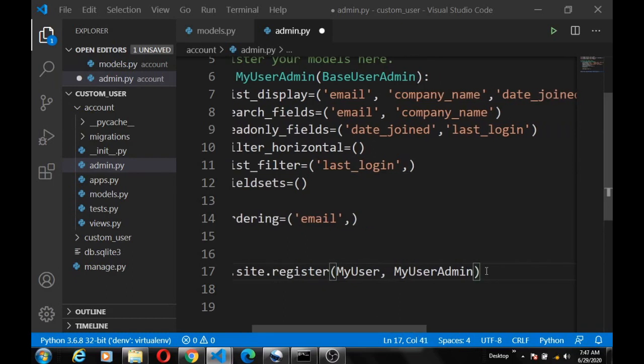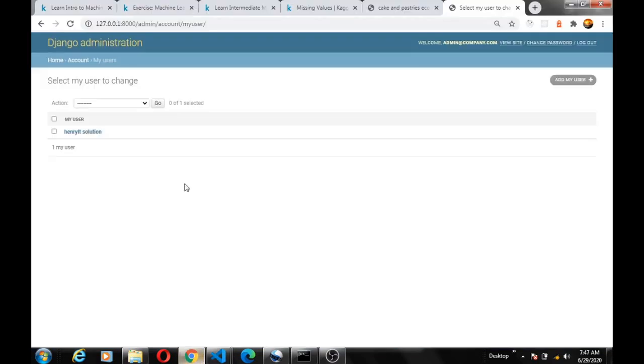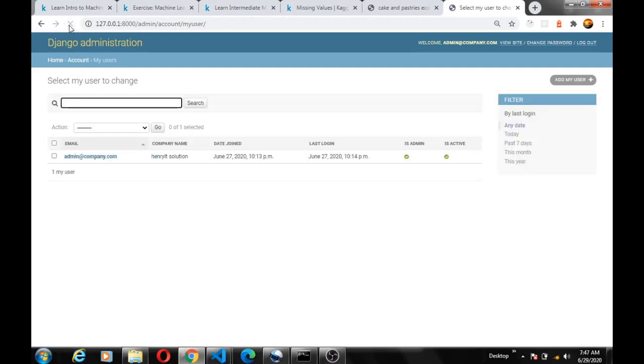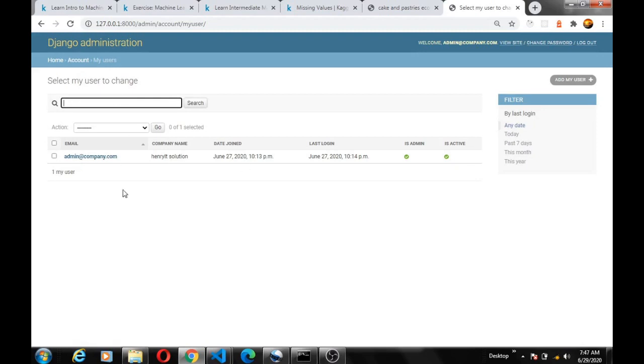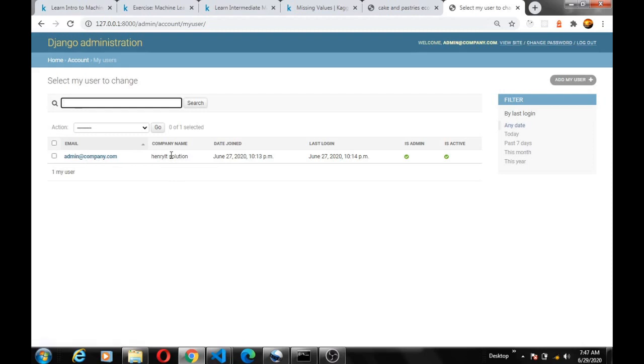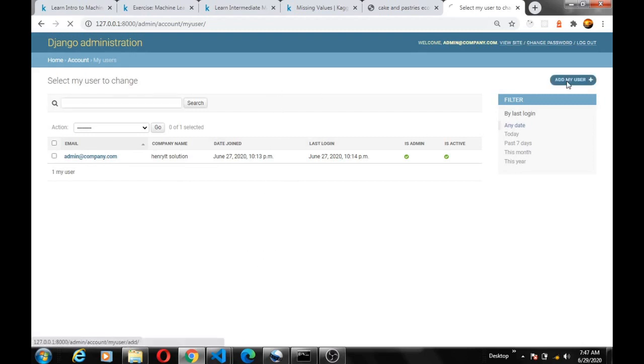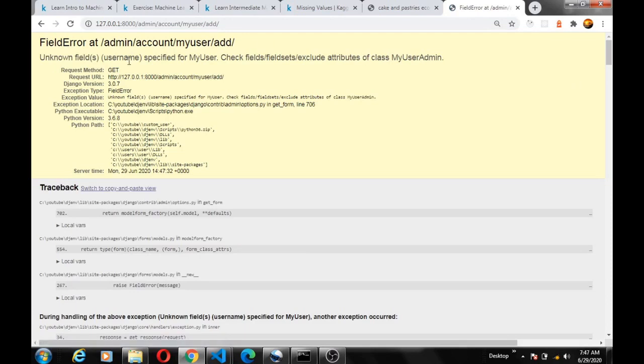So if we save and then head back to our admin and just refresh. Okay, you can see the fields that are displayed now. You can see the search field that we also defined. You can search user, let's take for instance we have like a thousand users. We can search our user fields with either the email or the company name. Let's look at this feature that we defined, alright. Okay, one last thing.